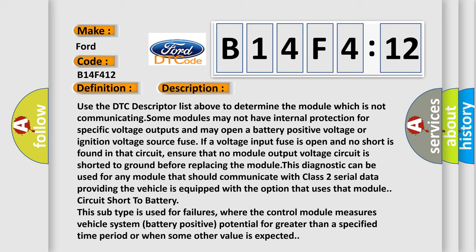Use the DTC descriptor list above to determine the module which is not communicating. Some modules may not have internal protection for specific voltage outputs and may open a battery positive voltage or ignition voltage source fuse. If a voltage input fuse is open and no short is found in that circuit, ensure that no module output voltage circuit is shorted to ground before replacing the module. This diagnostic can be used for any module that should communicate with class 2 serial data, providing the vehicle is equipped with the option that uses that module. Circuit short to battery.